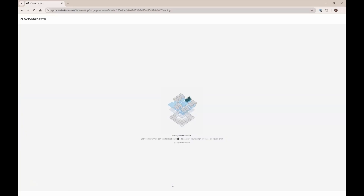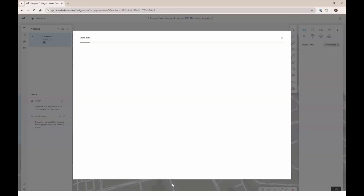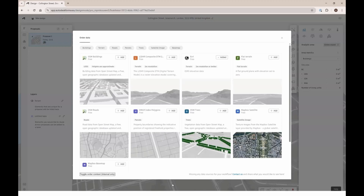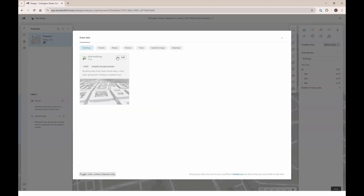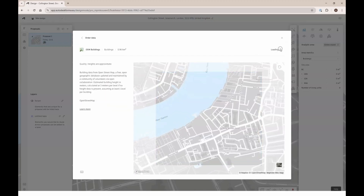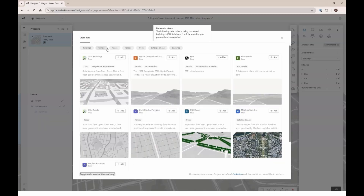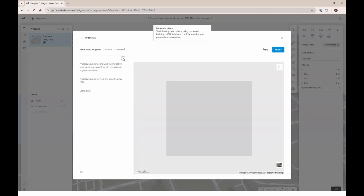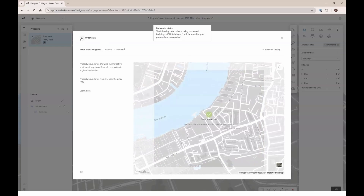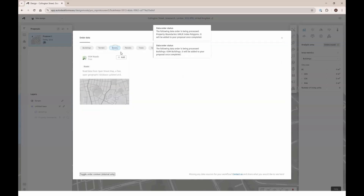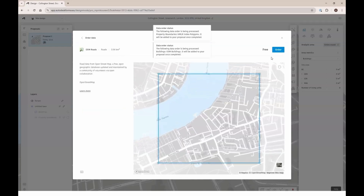The first part is that we're loading contextual data — we're fetching the terrain and setting up the whole project, and now we're allowing you to order data for that particular area. In this case, only OpenStreetMap buildings were available to this site, but depending on your region, you might have more options. I'm just adding parcels here as well, so that I can create a site limit in a quite nice way.